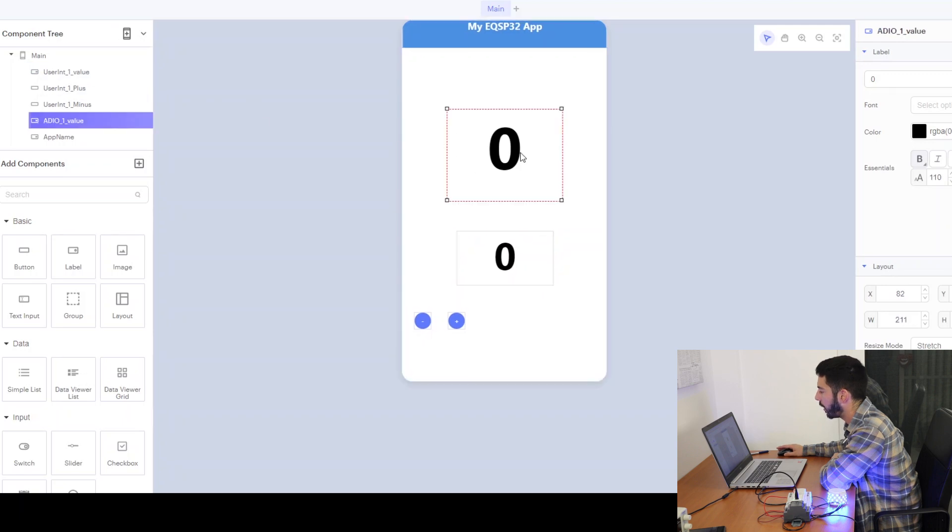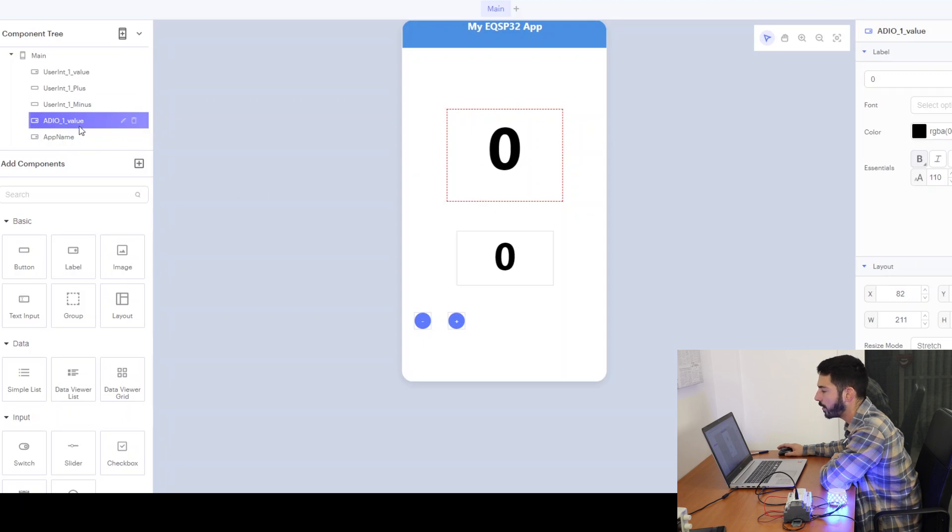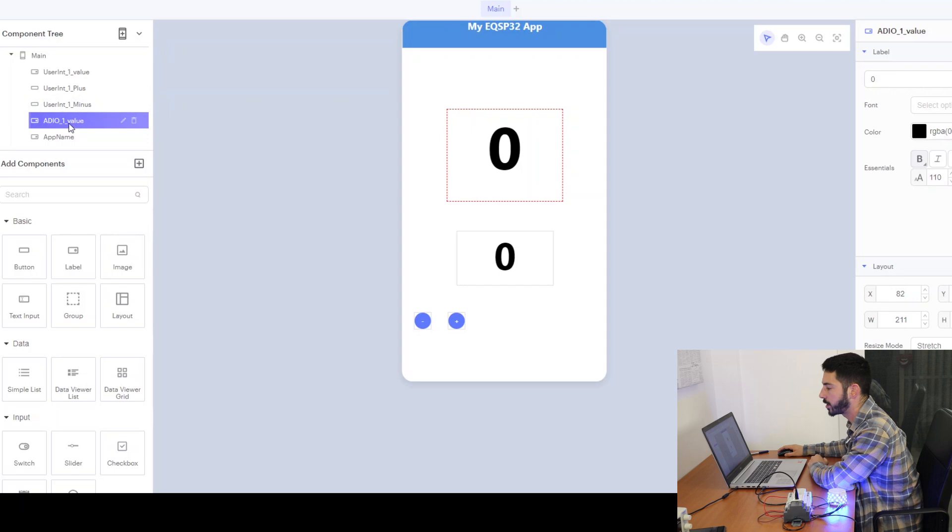And for our temperature monitoring, since it's wired on pin one, we use the analog digital I/O one value.